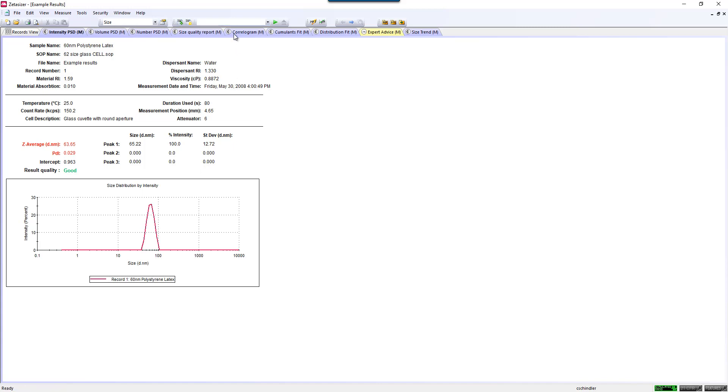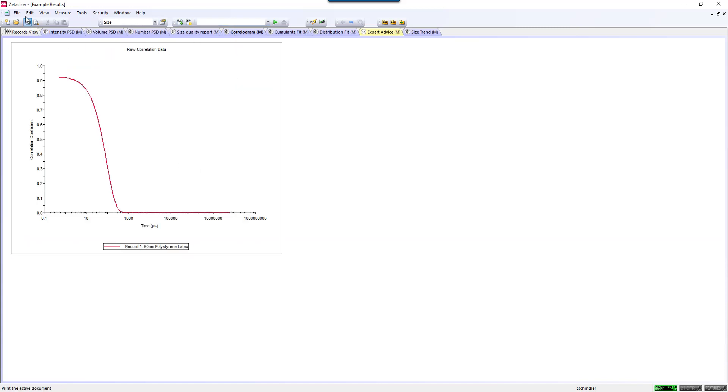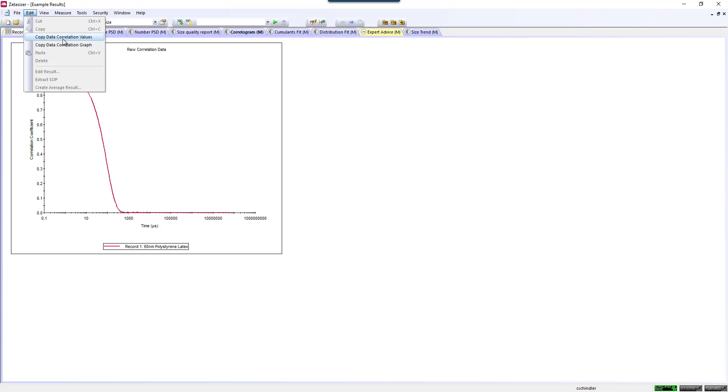Similarly, for your correlation function, you can do that as well. Copy the values, and you can paste them into Excel. Or if you're making a quick PowerPoint and you want just the graph, you can copy the graph of anything and put it into your PowerPoint.